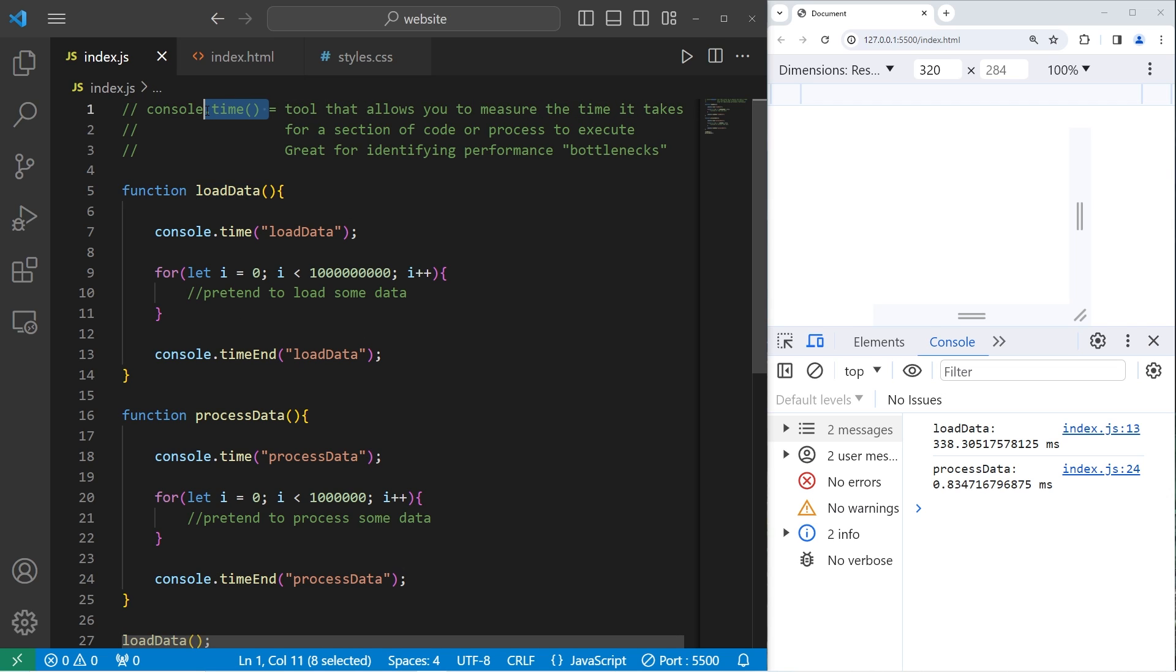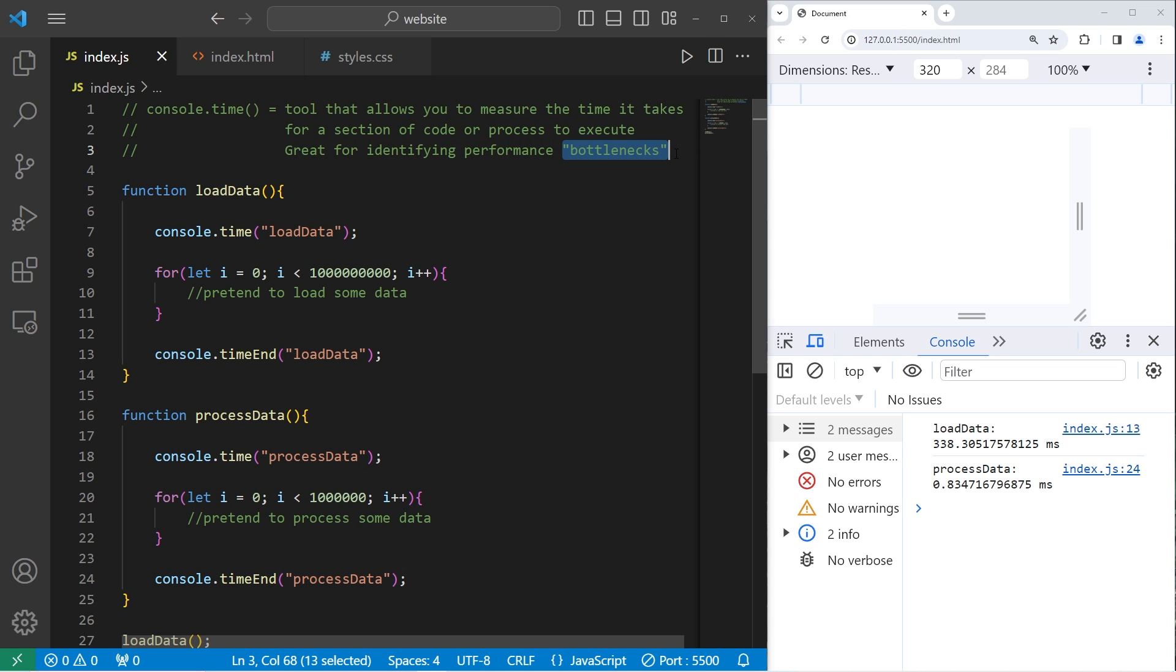Alright everybody, that is the time method. It's a tool that allows you to measure the time it takes for a section of code or process to execute. It's great for identifying performance bottlenecks. And well everybody, that is the time method in JavaScript.